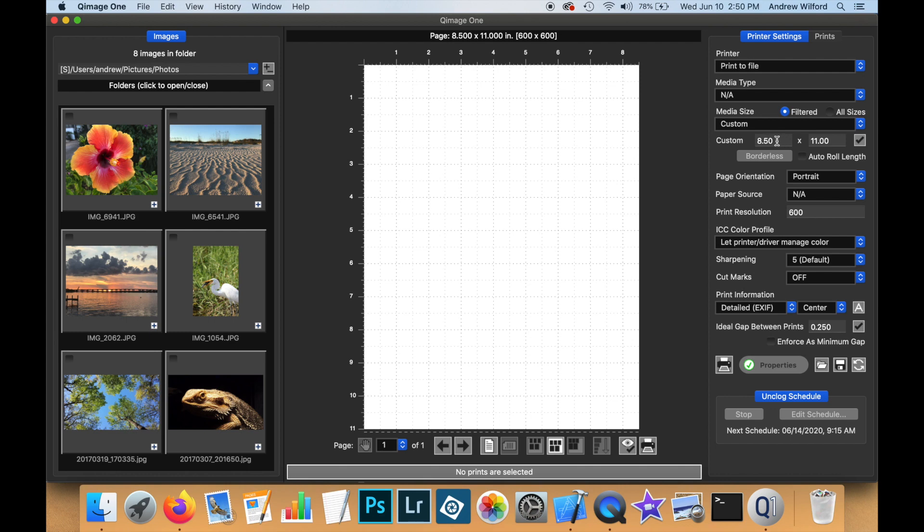You can change the size using the custom width and height values and clicking on the checkbox. Notice that on the live view, the page size is displayed at the top and we have no margins.